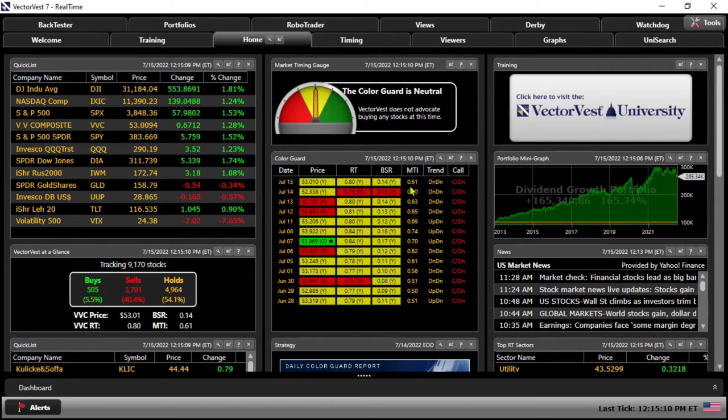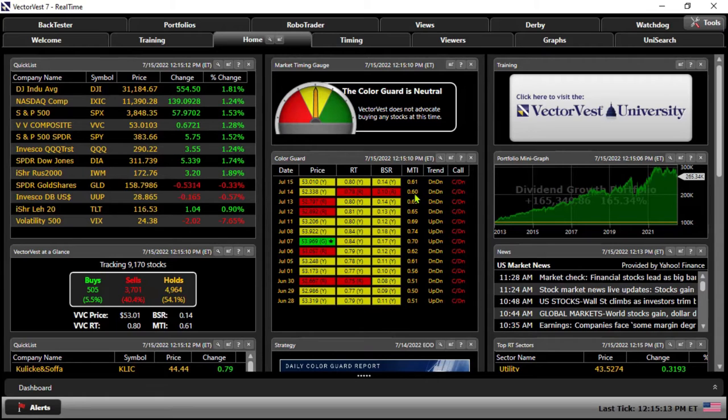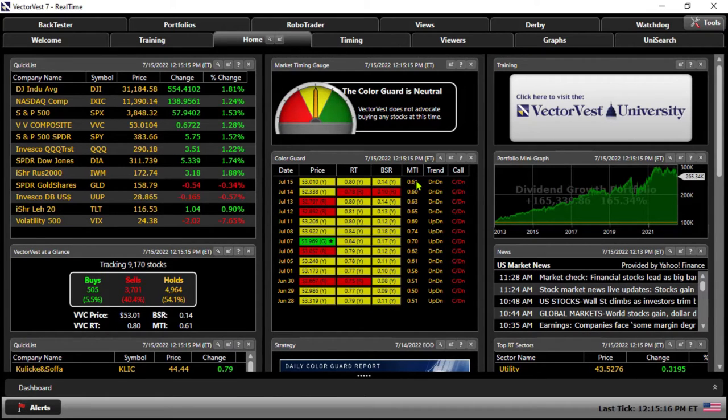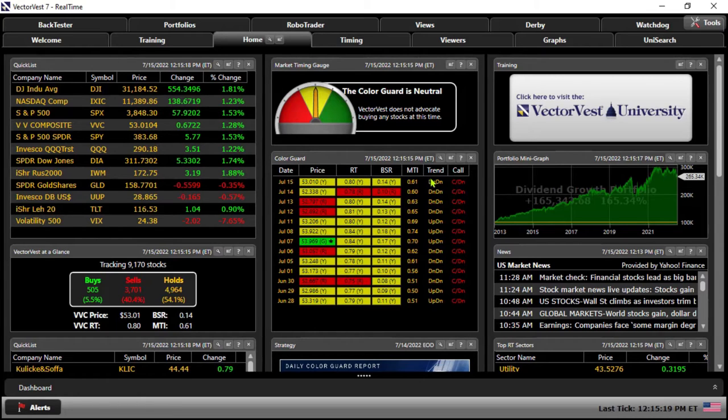What I want to do here is just talk about the color guard and show you the MTI column. Again, on that 0 to 2 scale, it is currently below one and has been for a while now.